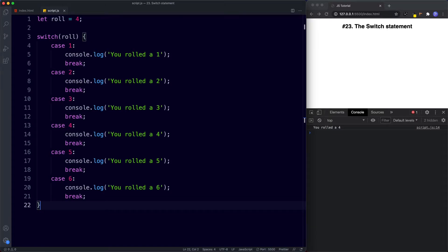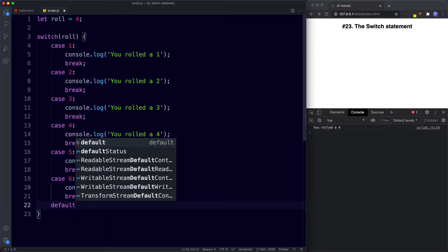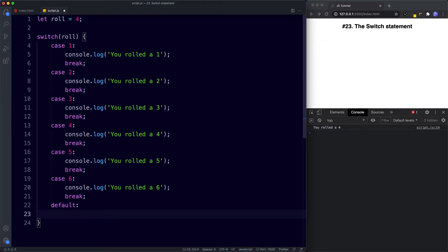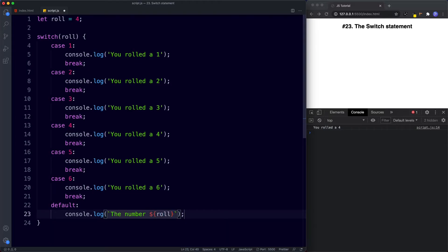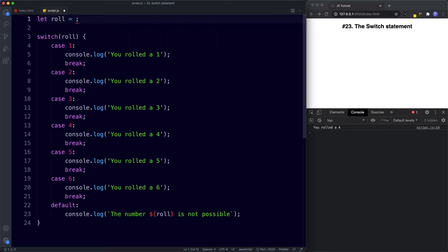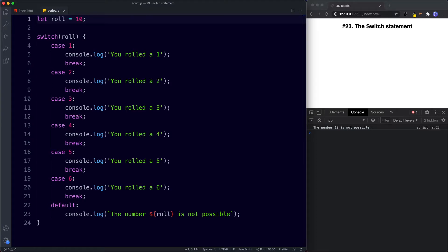We can also provide a default case if none of the other cases match, and this should always go at the end. Instead of another case we say default, colon, then the code to run. Here I'll use a template literal: console.log 'number ${role} is not possible'. If we change role to 10 and save, the console returns 'the number 10 is not possible' — no match was found, so the default case ran.